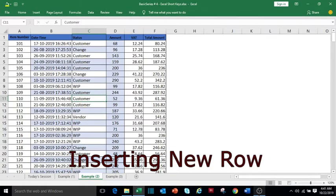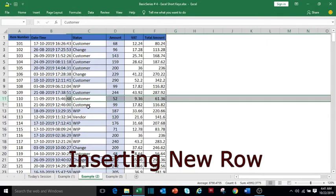To insert a new row, first select the row above which you want to insert using Shift and Spacebar, then press Ctrl+Shift+plus.